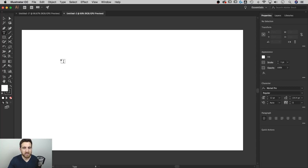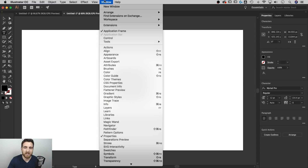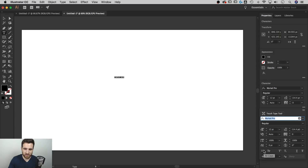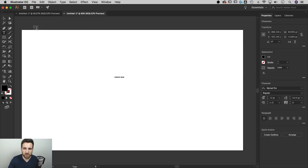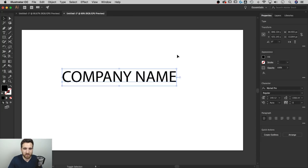Let's begin by typing out a name. The Type tool shortcut is T. I'll click on the artboard and type 'COMPANY NAME' — holding Shift for caps, or you can use the All Caps button in the Character panel (found under Window). I'll click All Caps so it's applied. The text is super tiny, so I'll use the Selection tool, grab a corner, and hold Shift+Option (Shift+Alt on PC) to scale it up large. Now we have 'COMPANY NAME' in the default Myriad Pro font, and I want to change that.